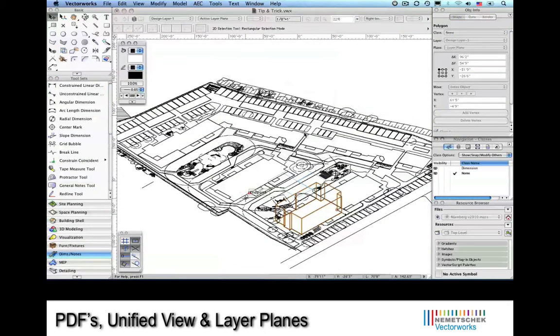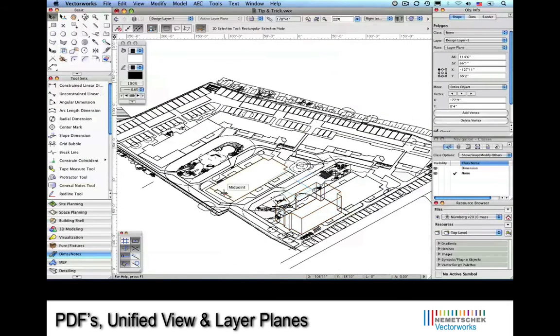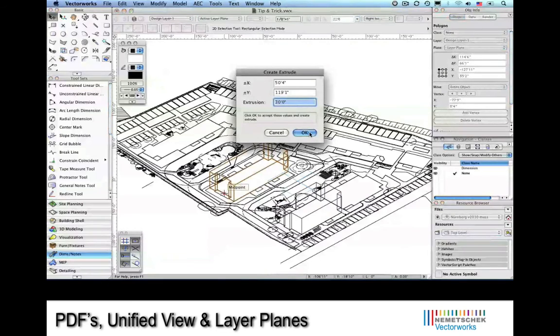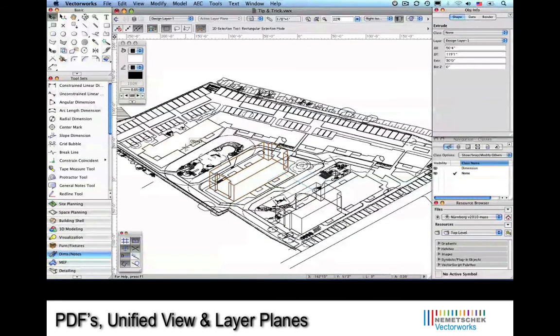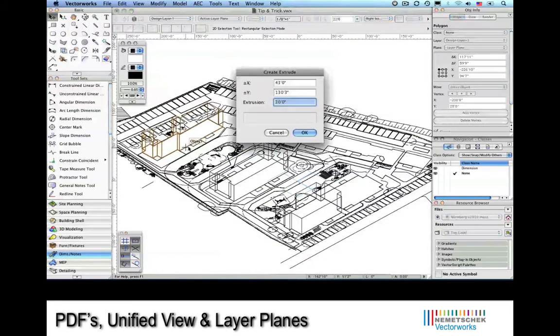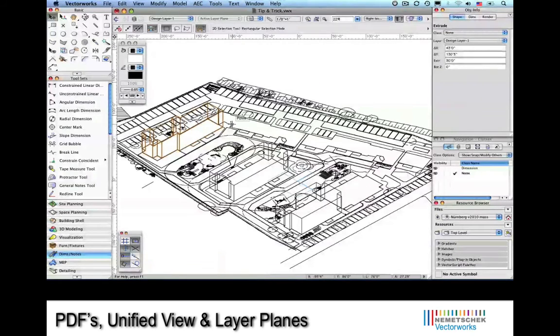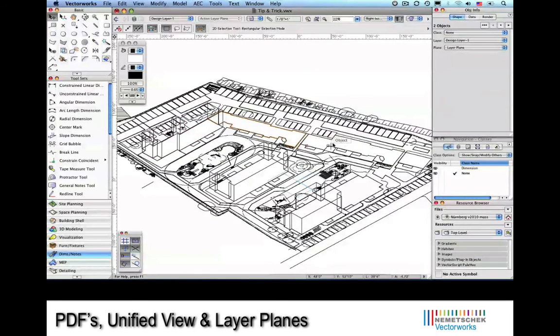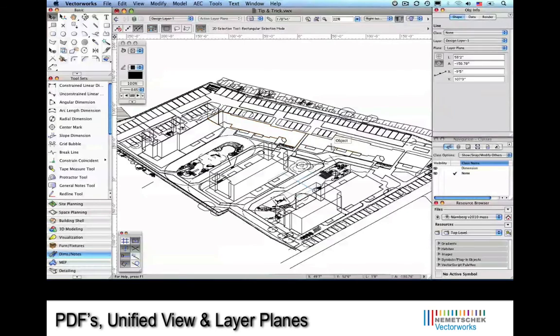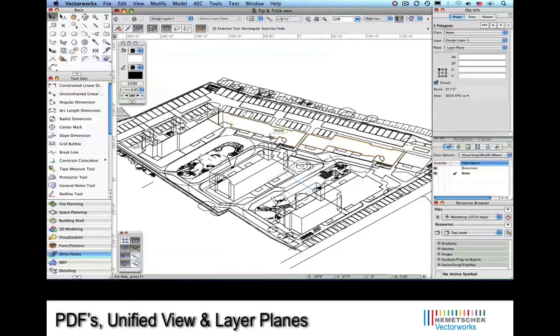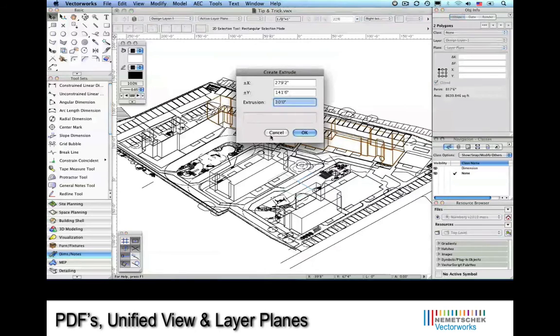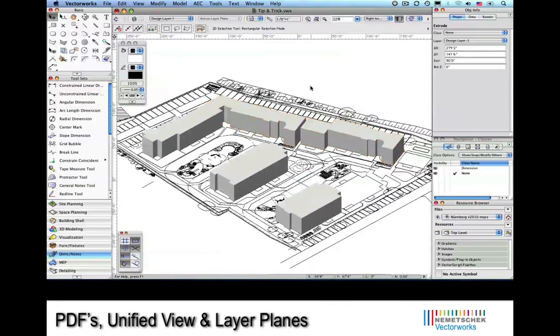The trick here is that we can start to extrude some of this 2D information into 3D space. By choosing the polygonal outline of these buildings, we can use the extrude command, giving the building some height. I'll work around the site, and in the end, have some 3D information I can show to the client. Or maybe I can do a sun study to see how the building will affect some of the entourage.